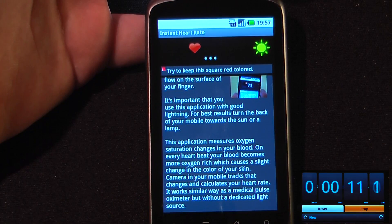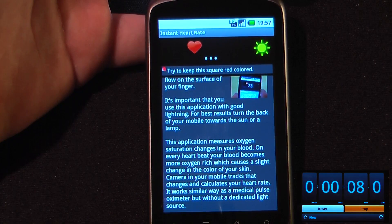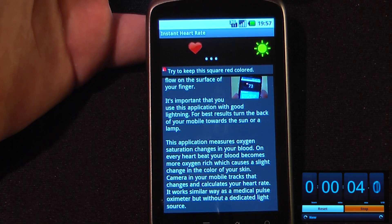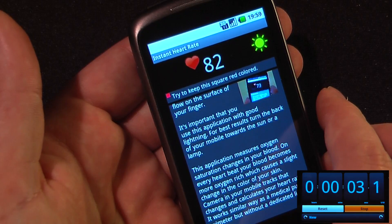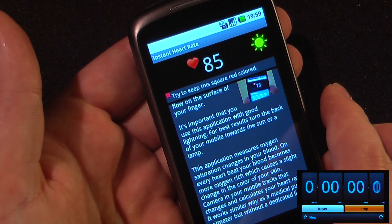We'll just let it sit here for a second and see if it starts reading my heart rate. It detects the changes in color when your blood is saturated with oxygen. My pulse is around 82 to 85.